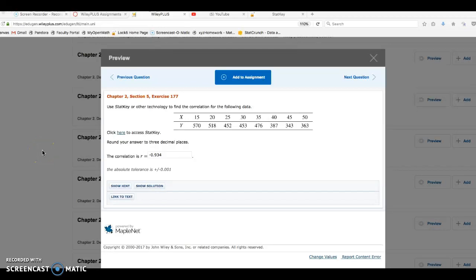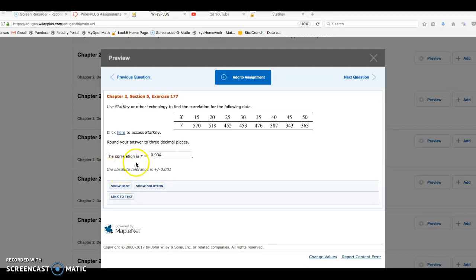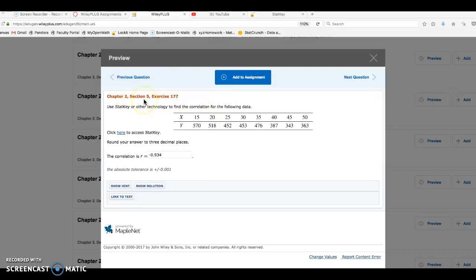Hello. In this video, I want to show you how to enter data into StatKey in order to generate Pearson's coefficient R. This is exercise 177 from Chapter 2, Section 5.